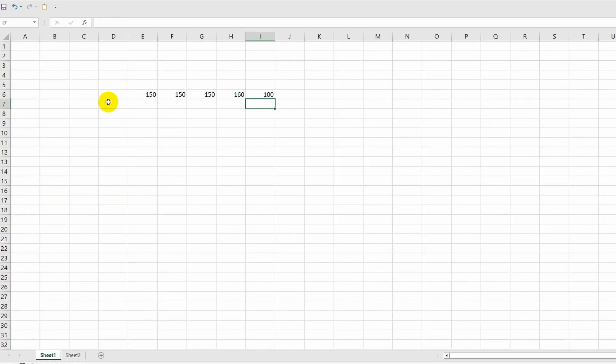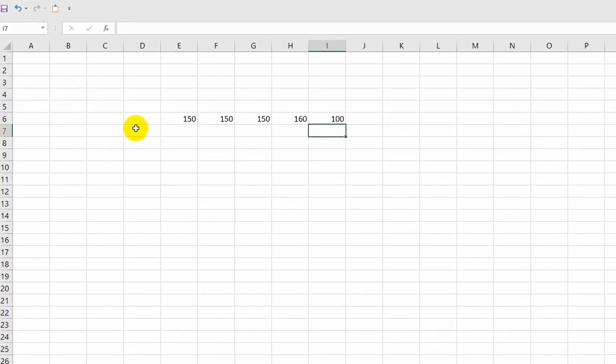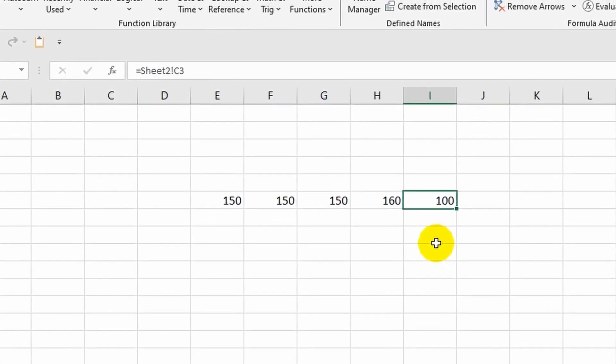This way I have set up a link between cells on different sheets, and now the value in cell I6 will depend on the value in cell C3 which is located on the second sheet. Let's take a look at the formula bar. After the equal sign, the address of the cell we're referring to is specified. We are referencing cell C3 in this particular case, and to avoid any confusion, the program also specifies the name of the sheet where the cell is located.